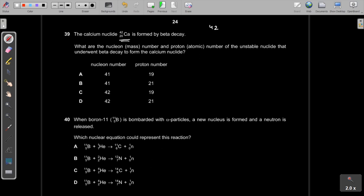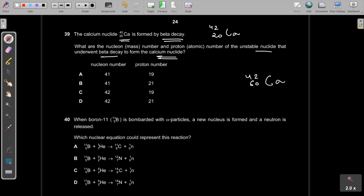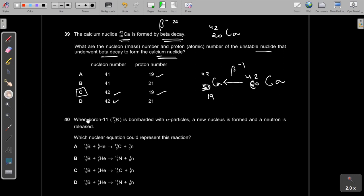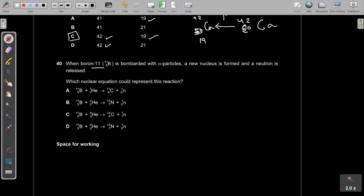Question 39: Calcium-42 (⁴²₂₀Ca) is formed by beta-minus decay. Reversing the process — in beta-minus decay the atomic number increases by 1 — so the parent nucleus had atomic number 19, with the same mass number 42. The answer is C.